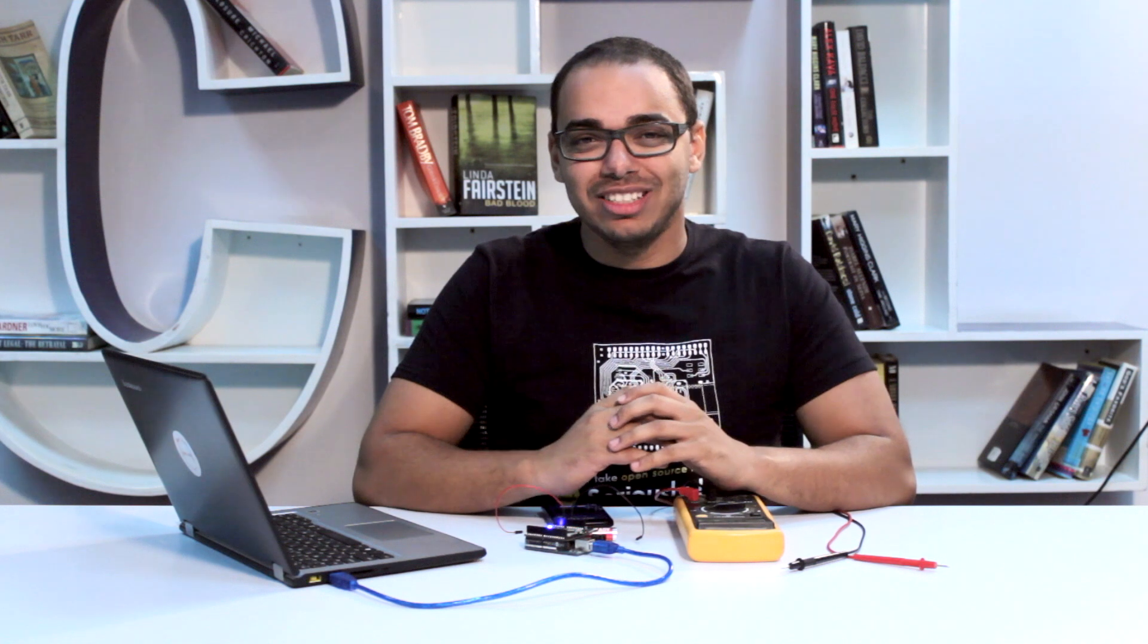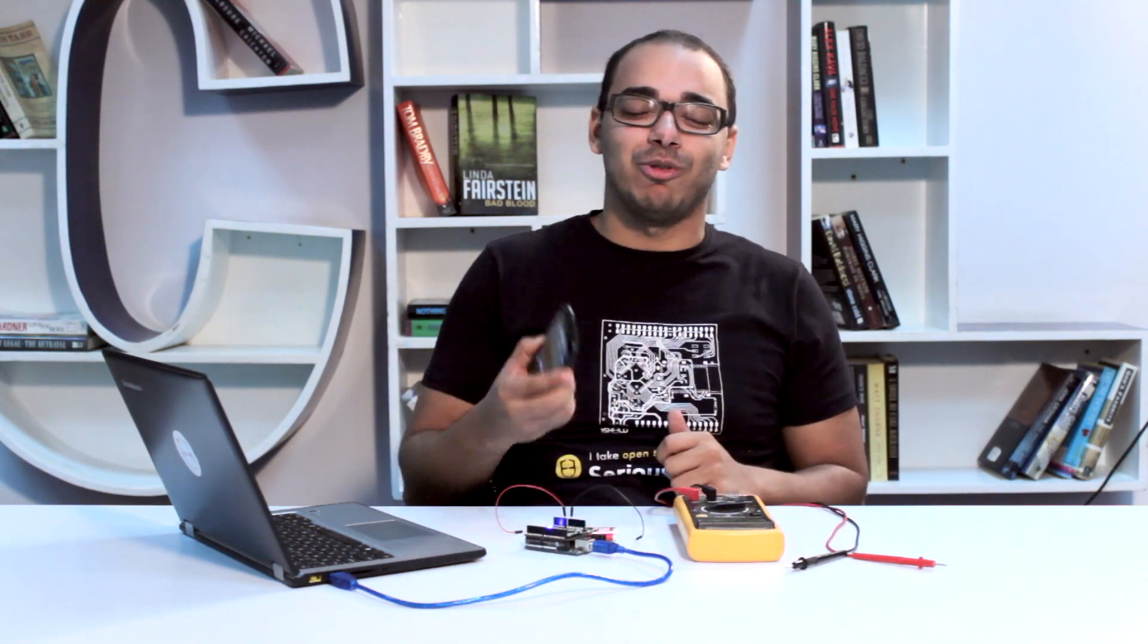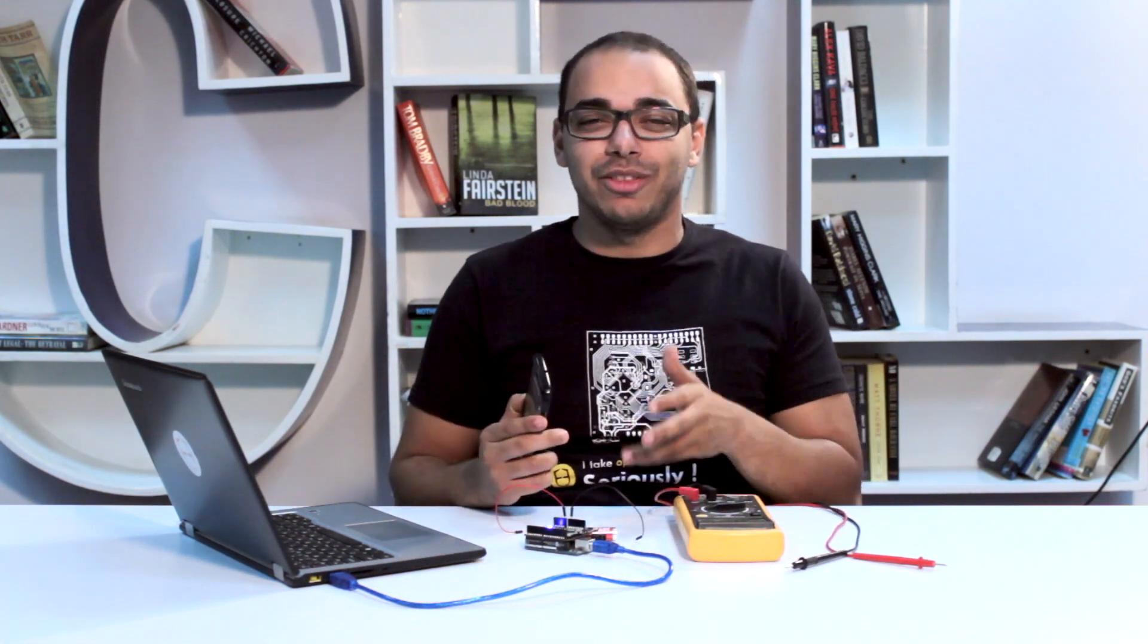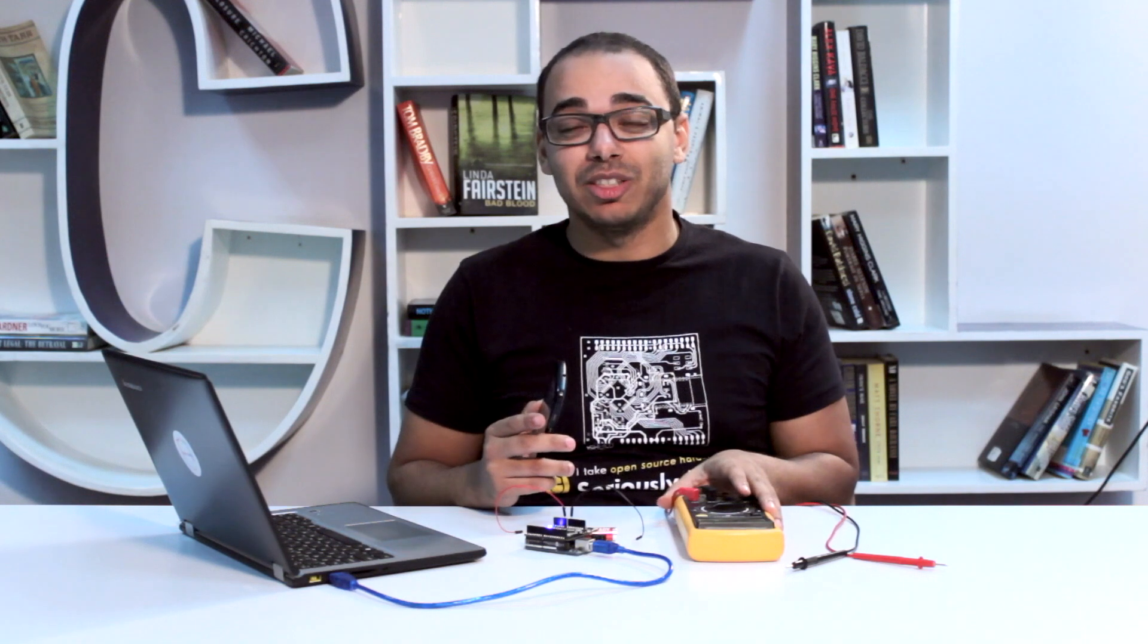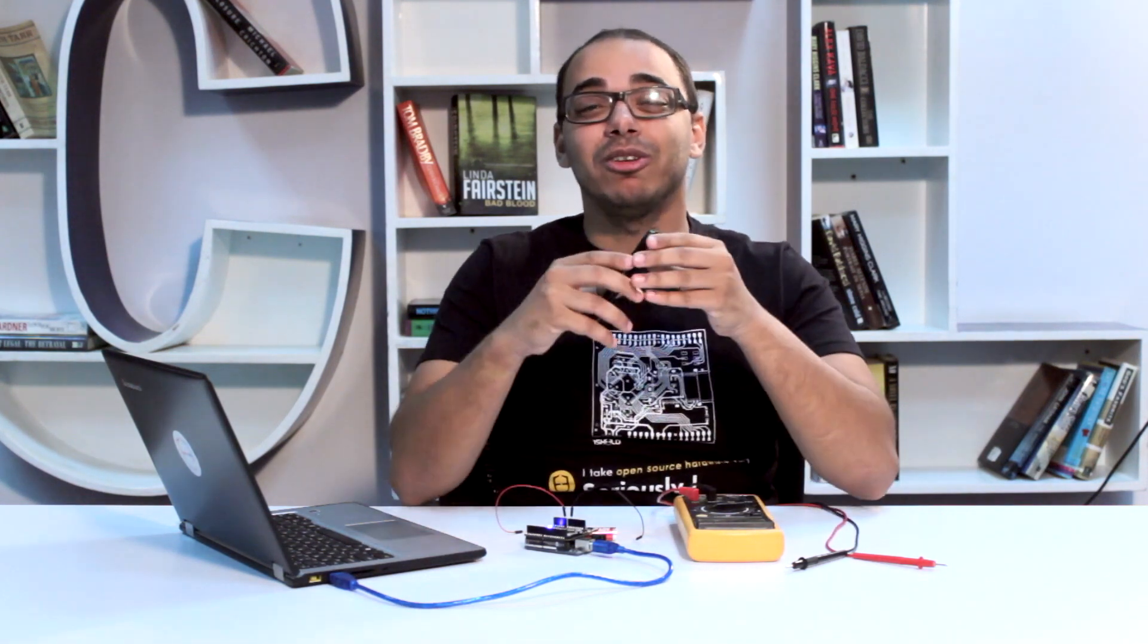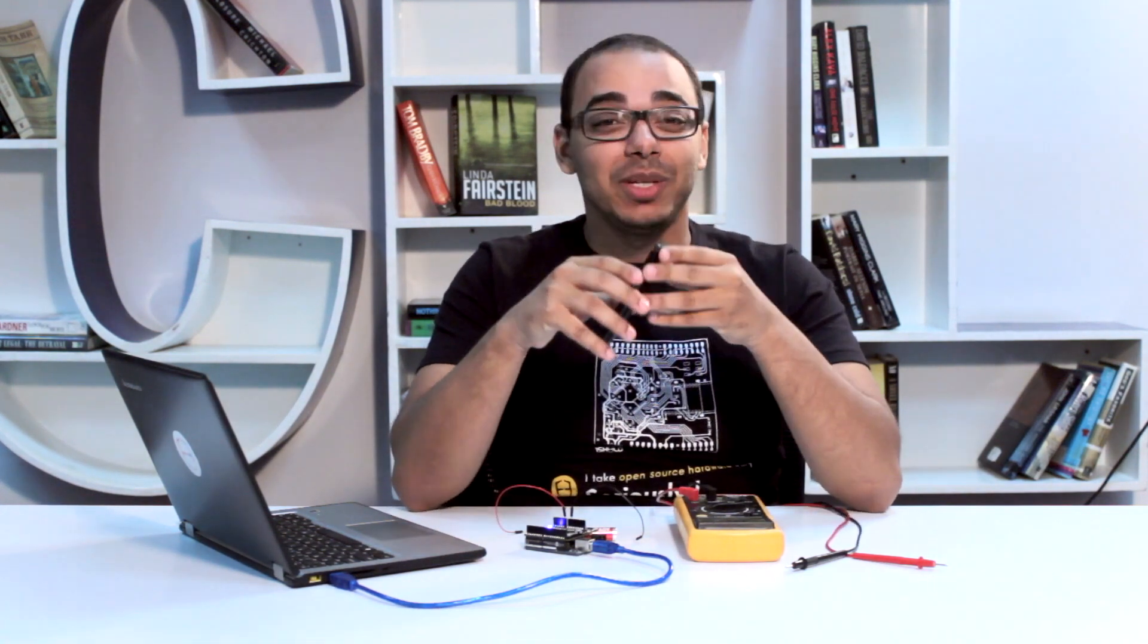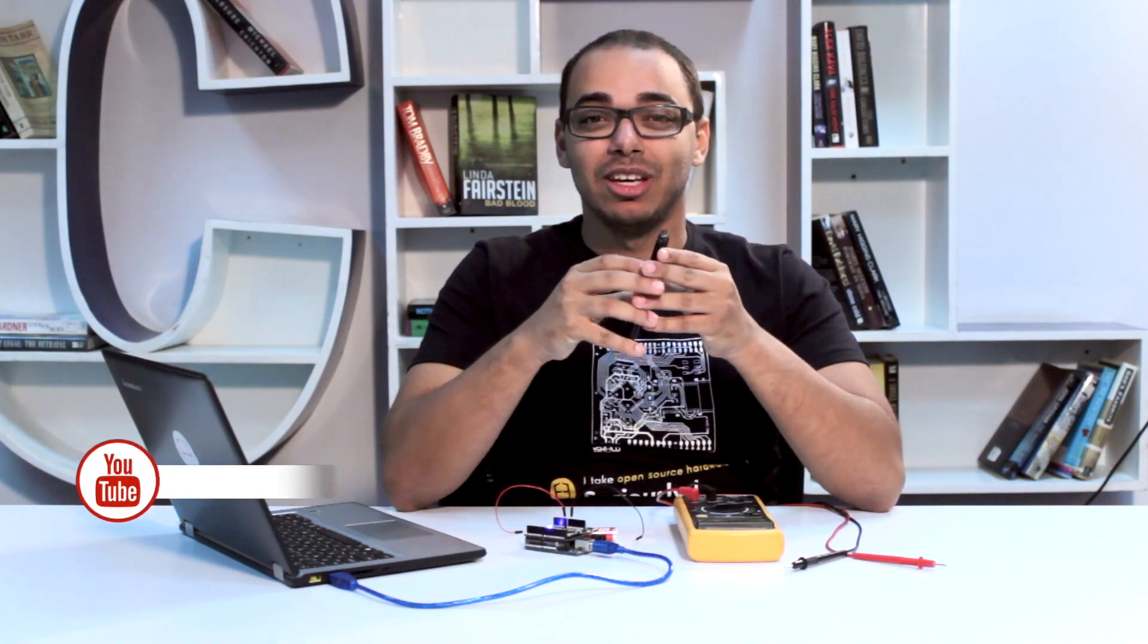That was pretty much it. Imagine what else you can do with your Android phone and Arduino. Here we built a voltmeter, but what else can you do? You have all these sensors: GPS, mic. Imagine what you can build.